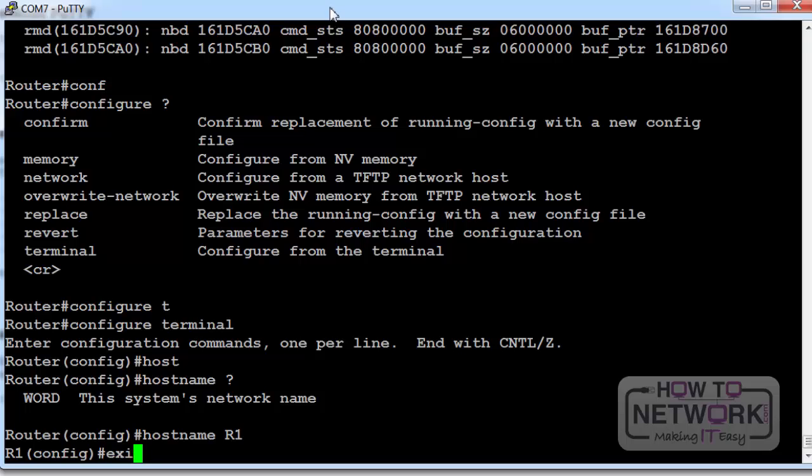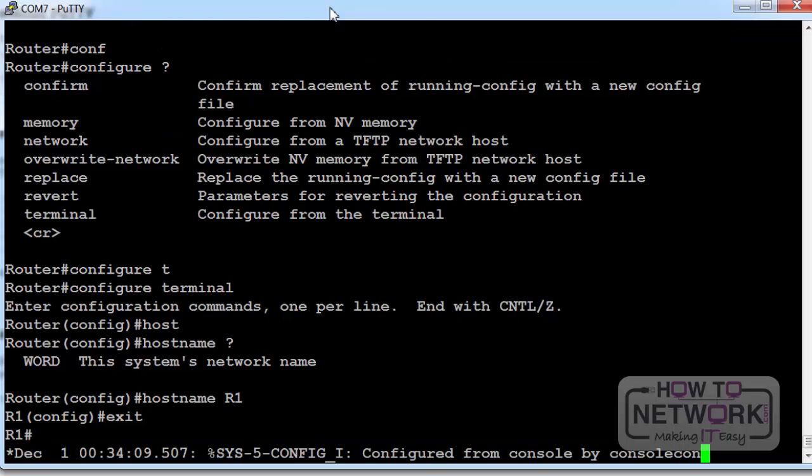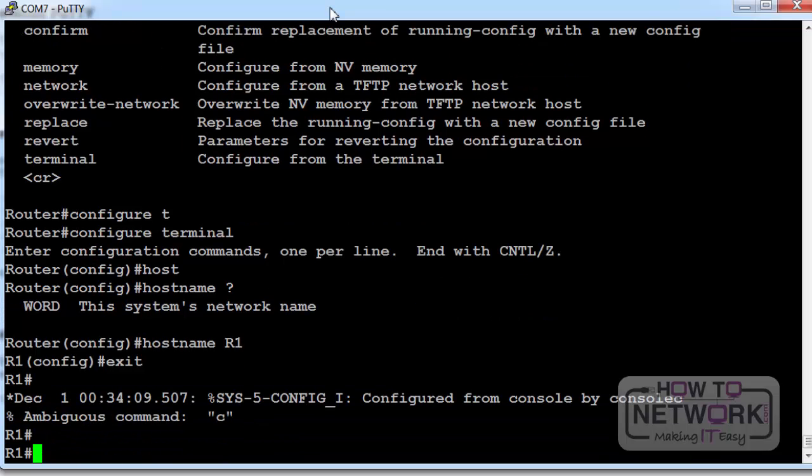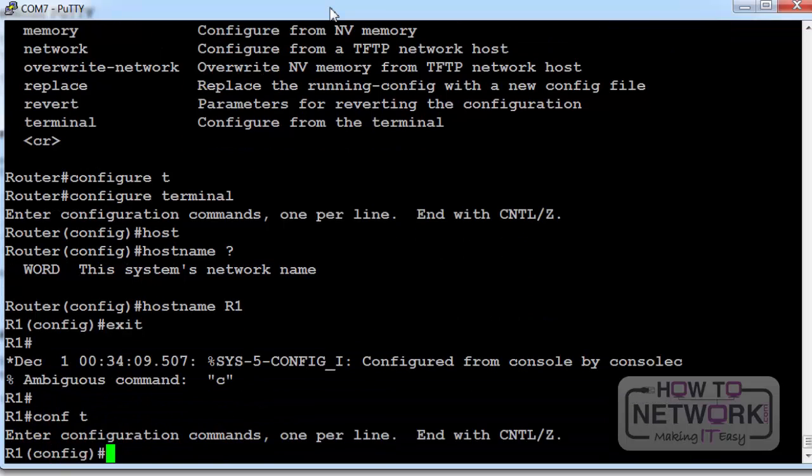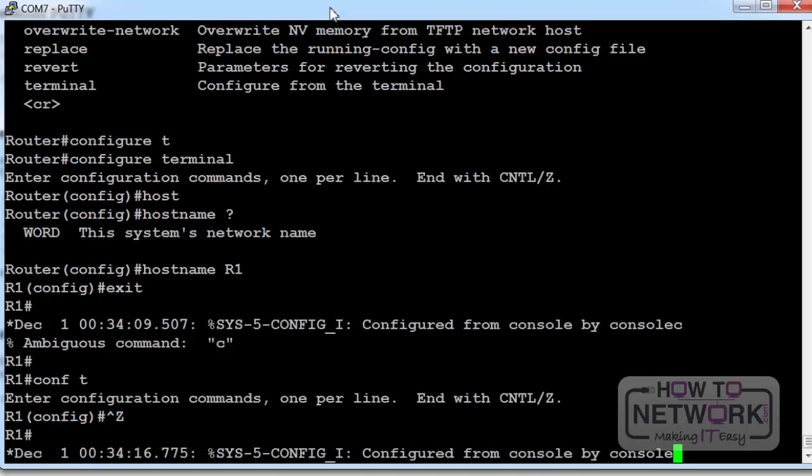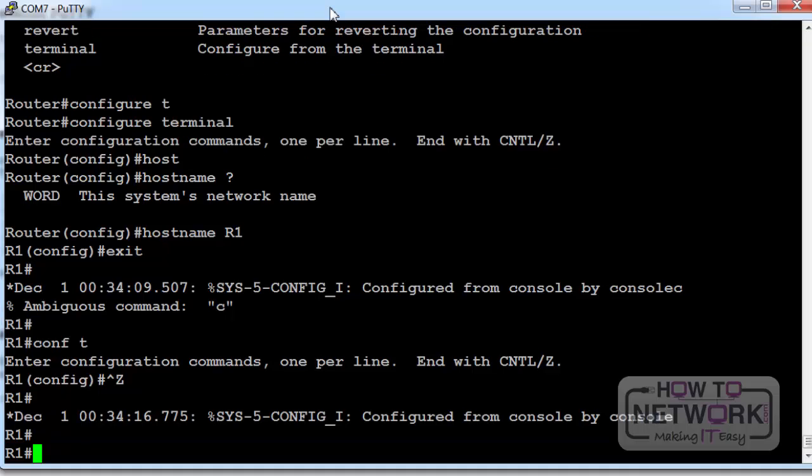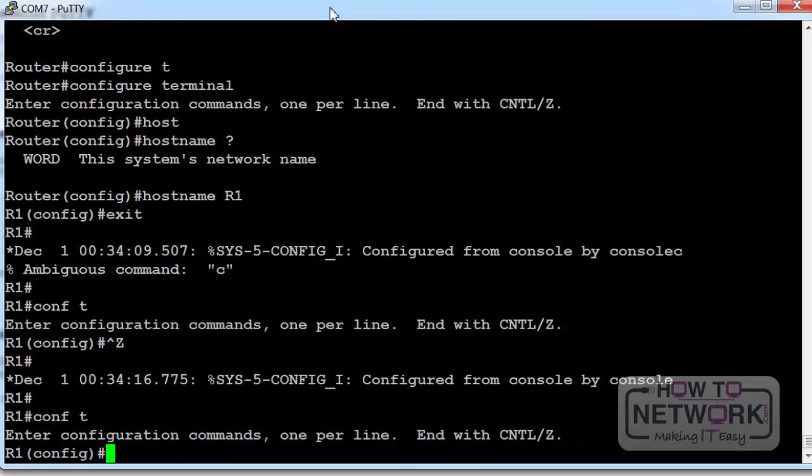I can type exit now and it will drop me back one mode. So whatever mode you're in it will drop you to the previous mode. I can also hold down the control key and press Z. That will drop me back down to privilege mode. So I can drop down a mode each time with exit or all the way back down.